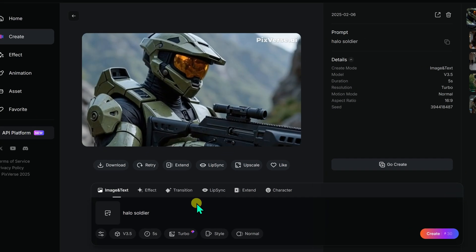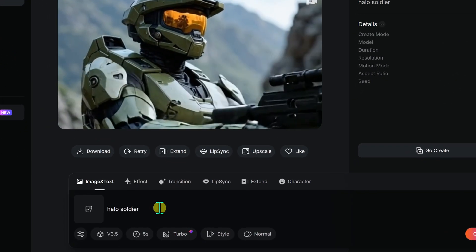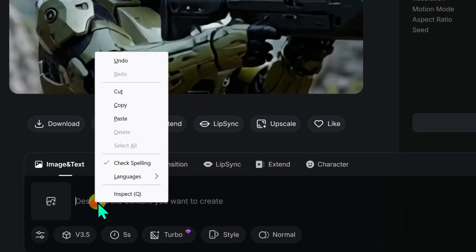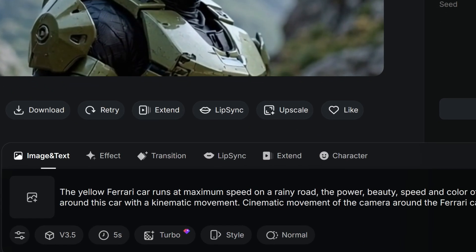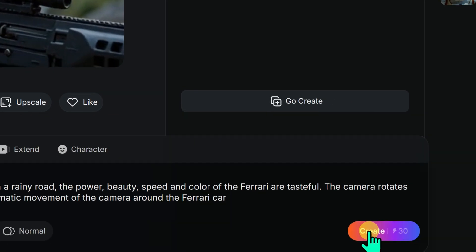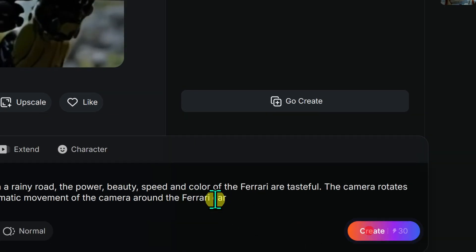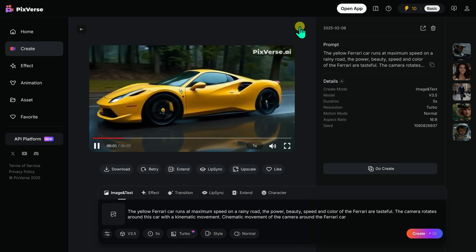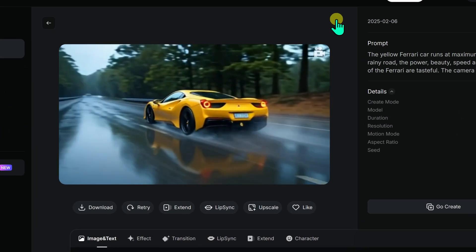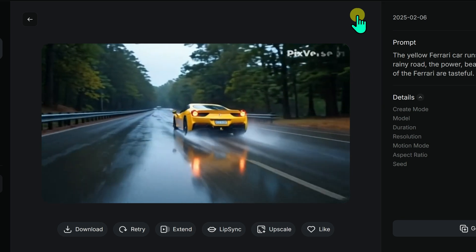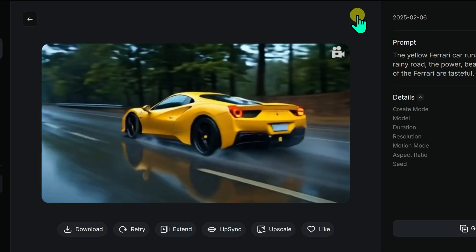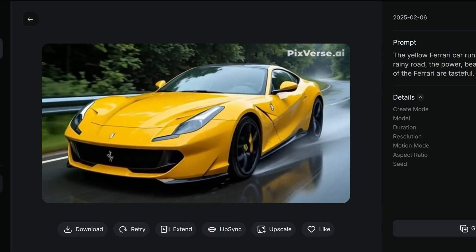Now let's try something different. I delete the previous prompt and paste a new one into the text box — this time I am generating a video of a yellow Ferrari. I click Create, and in moments the text prompt transforms into a video. I hit play to check the results. It looks decent, I really like how the Ferrari moves.